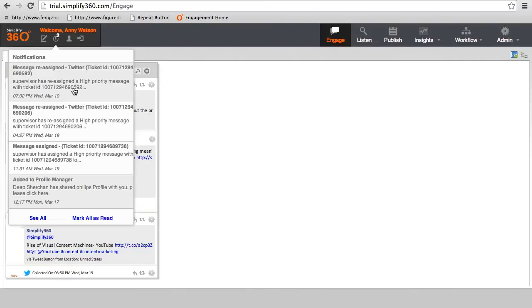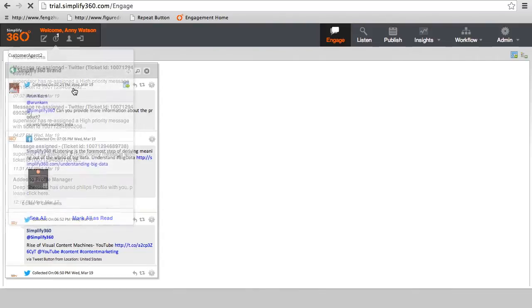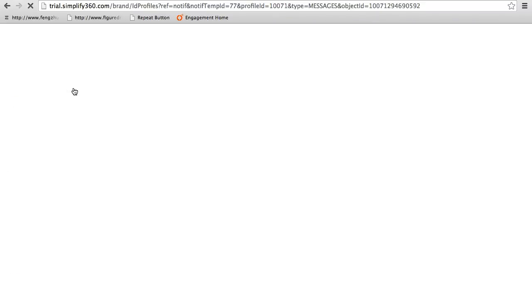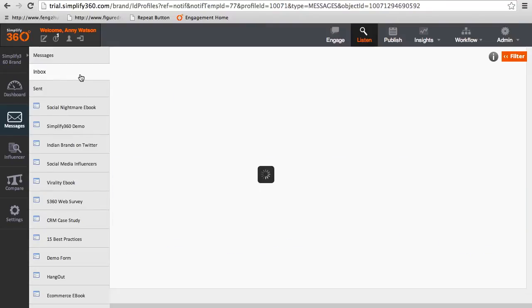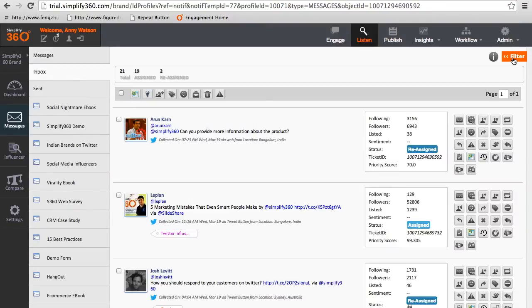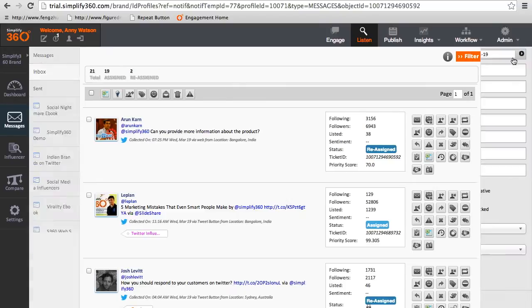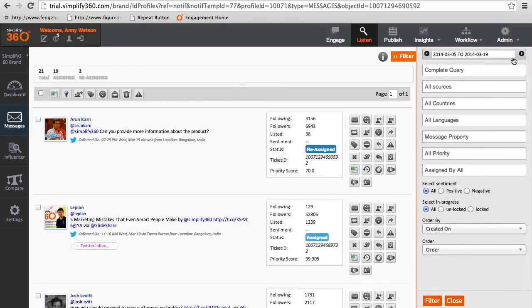Click on the task to directly go to the message section. Click on the inbox to view the latest assigned task. Now you can use the social filter to find the highest priority task.